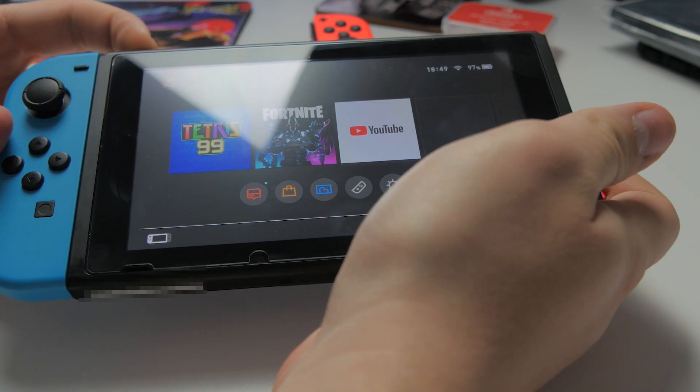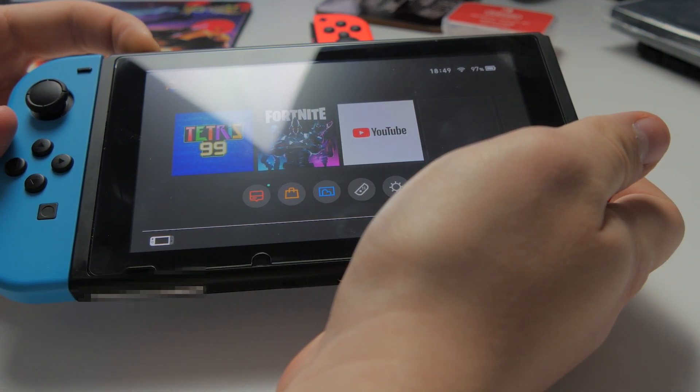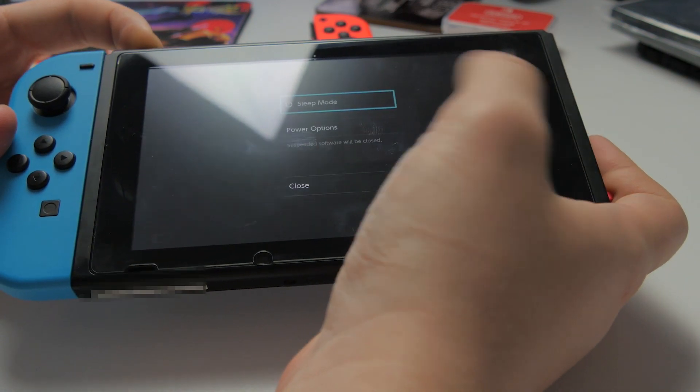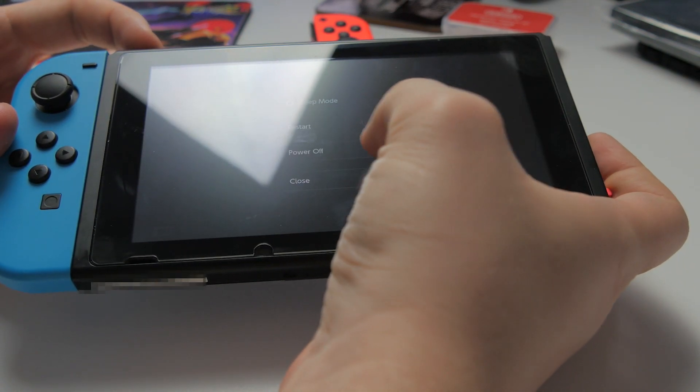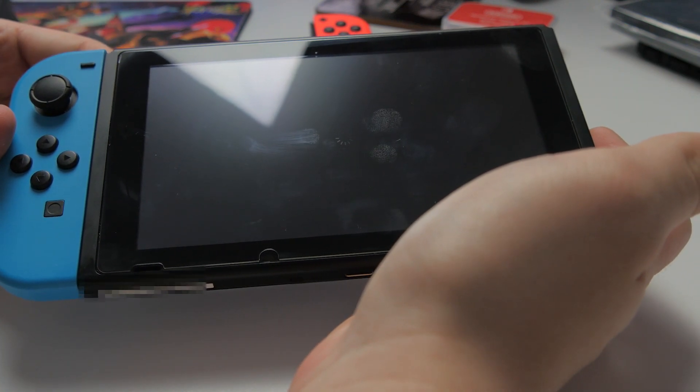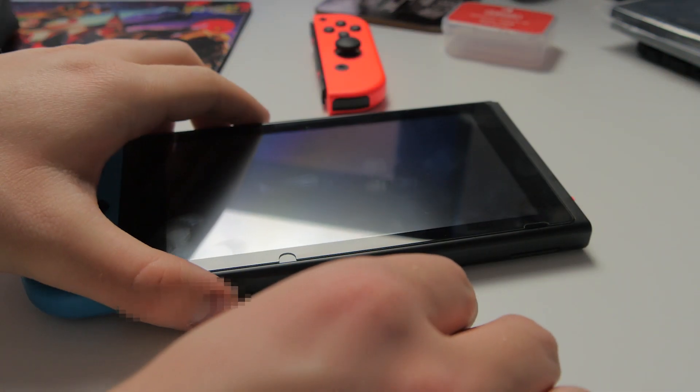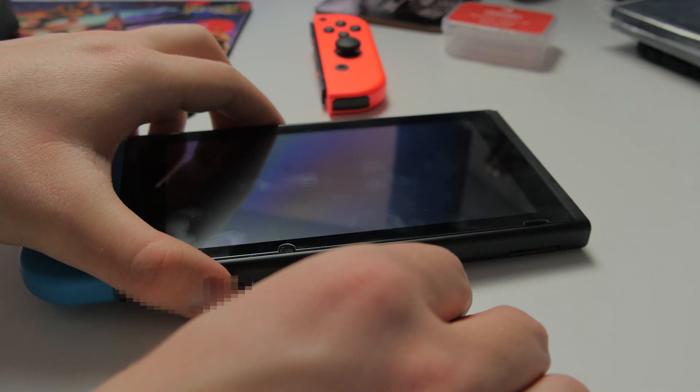Power off your Nintendo Switch. Plug the RCM loader into the bottom of your Nintendo Switch.